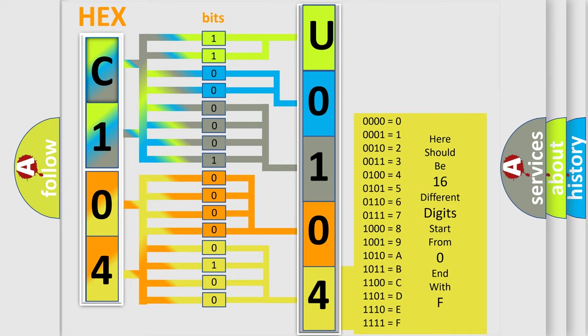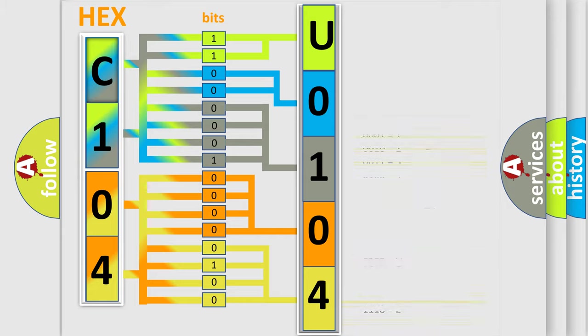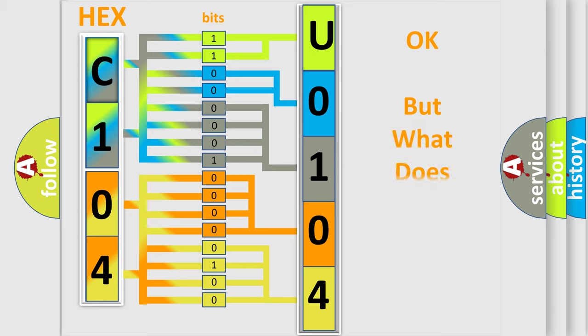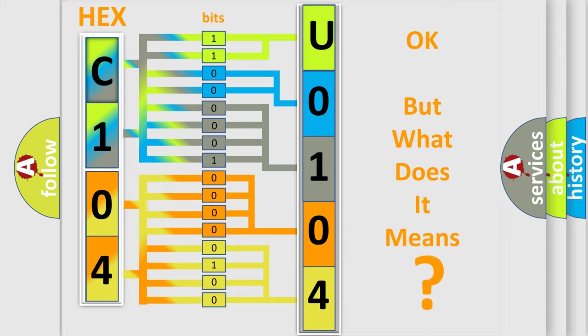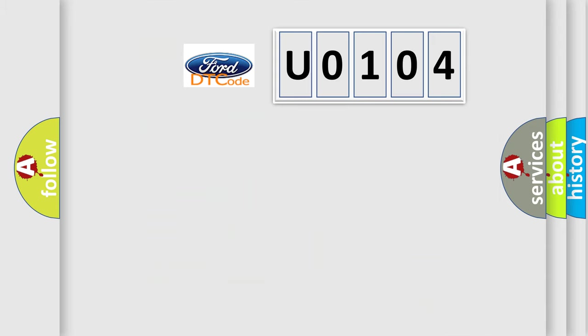We now know in what way the diagnostic tool translates the received information into a more comprehensible format. The number itself does not make sense to us if we cannot assign information about what it actually expresses.